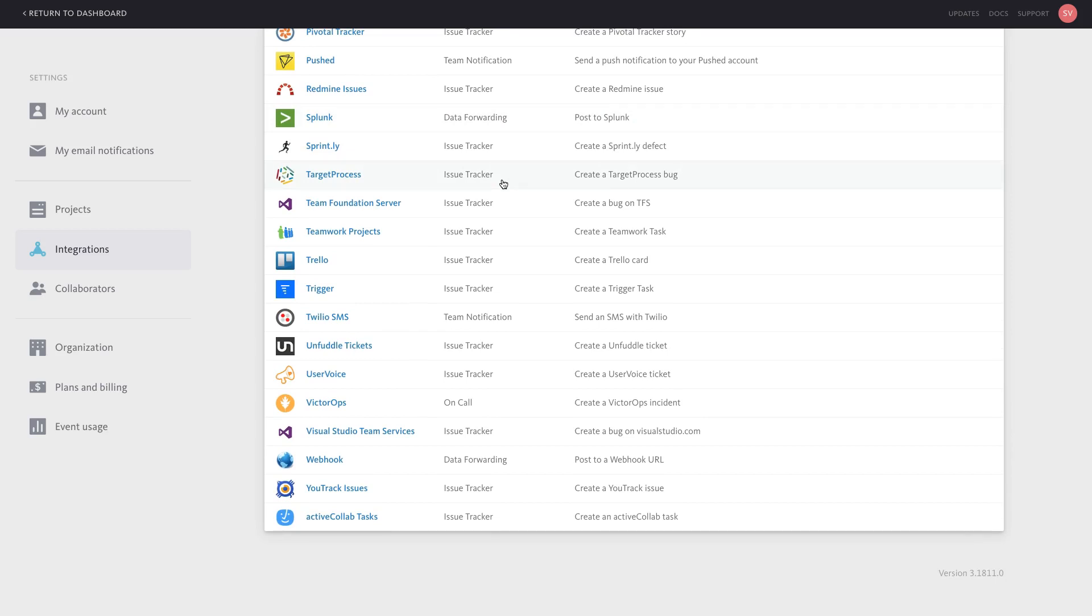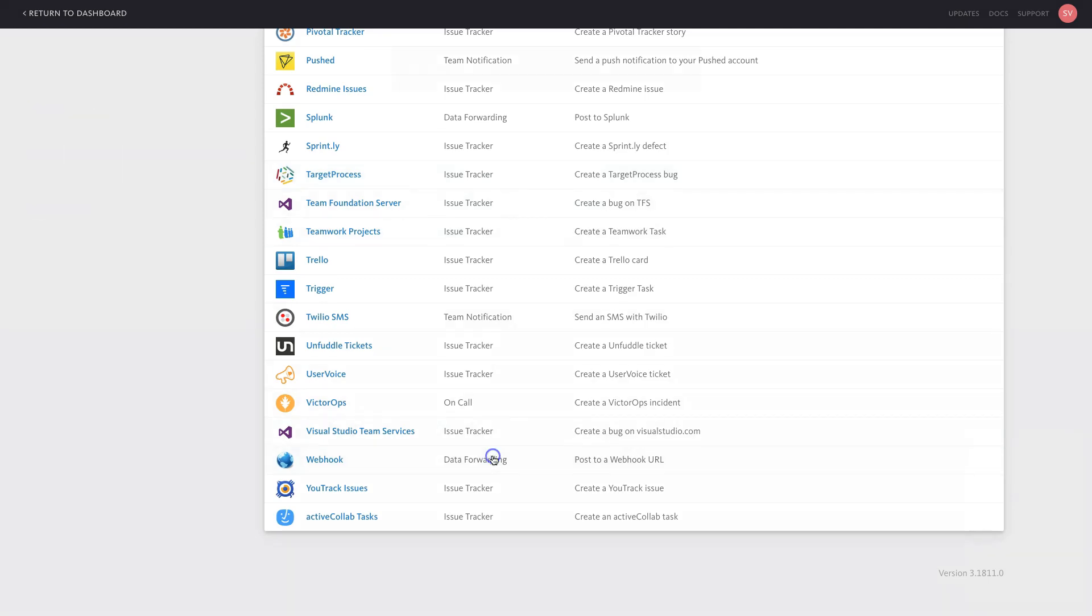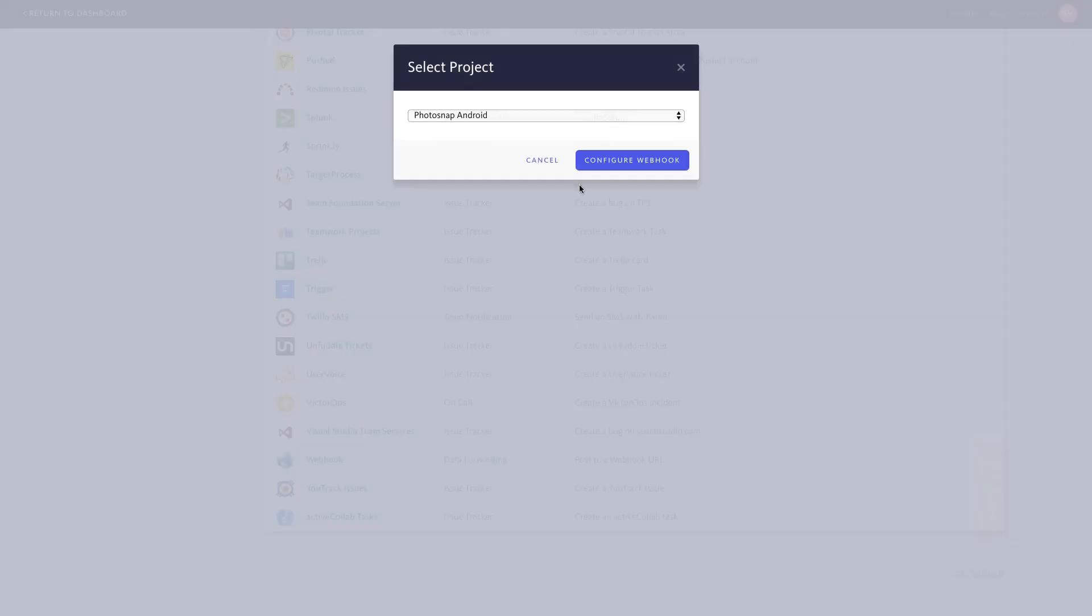For custom integrations, we recommend setting up a webhook that Bugsnag can post error information to.